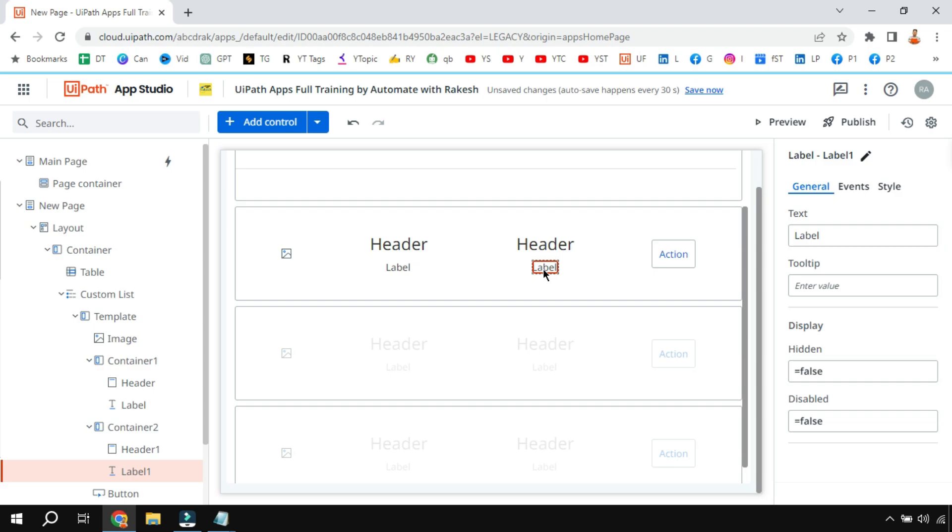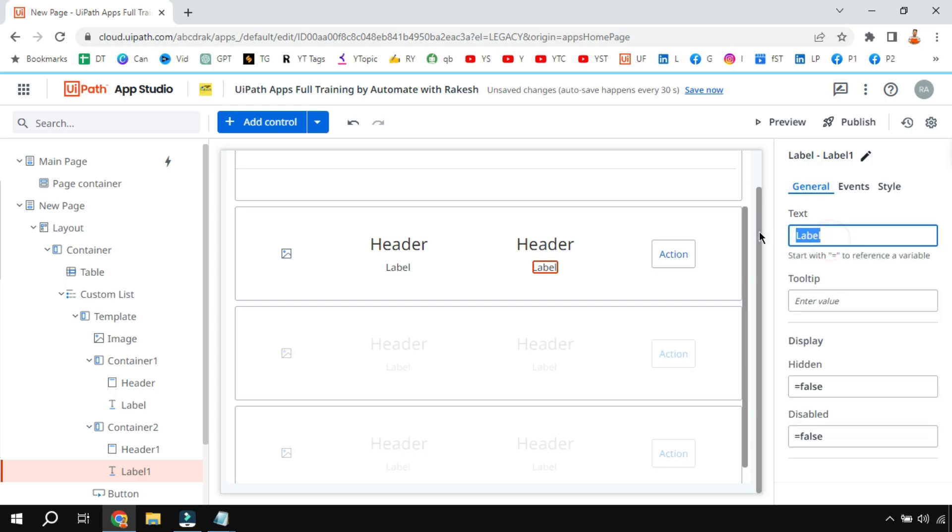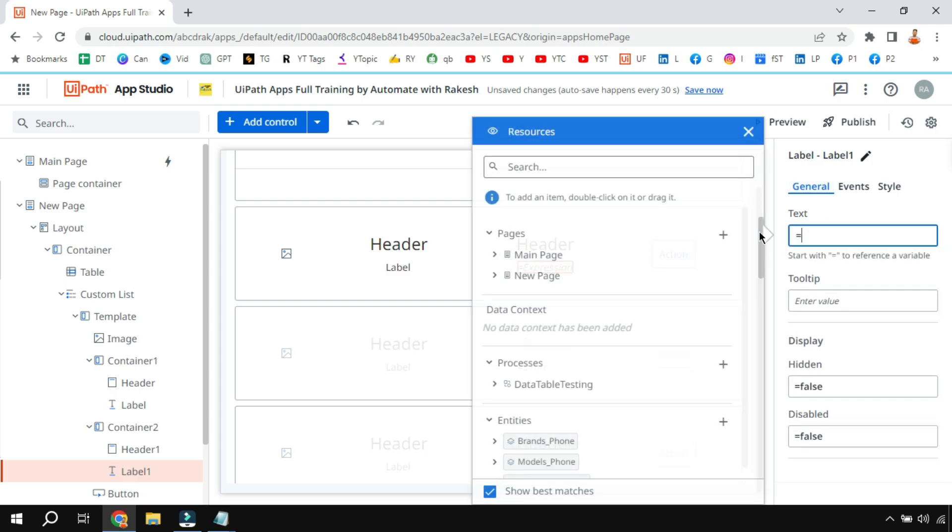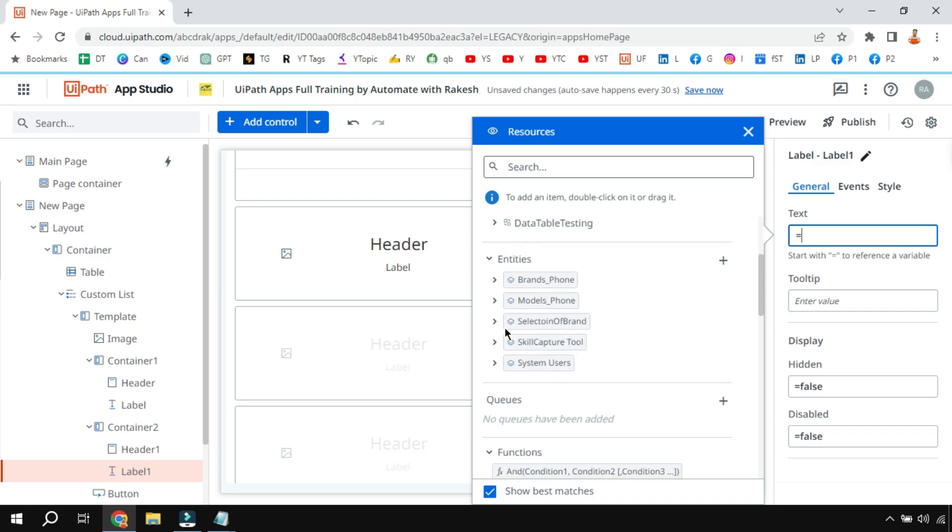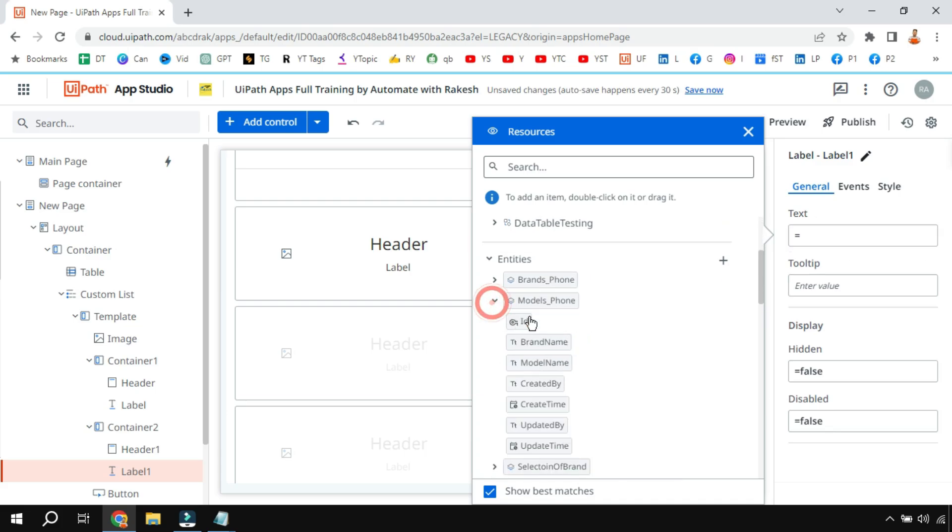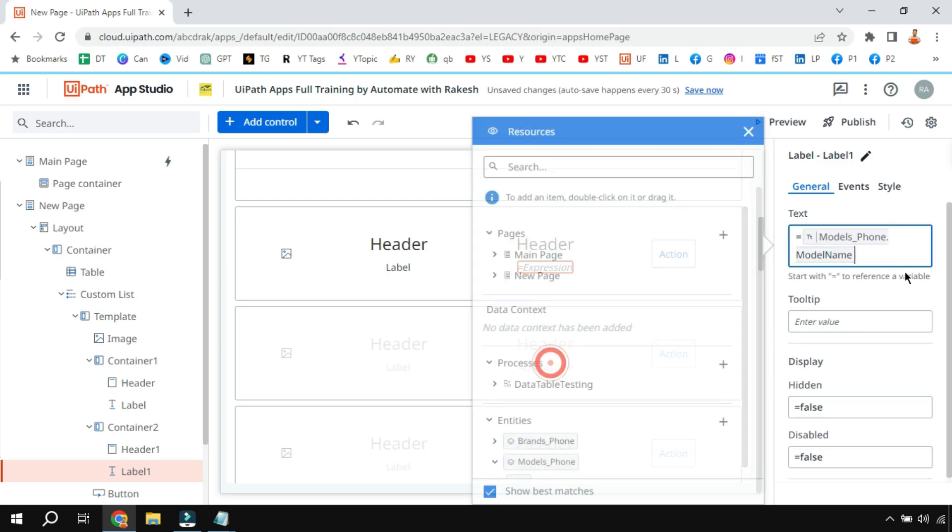Now in the label what I'm going to do - select one of the label and then in the general tab, in the text, this one I'm going to say equals to and I will go to that table model phone and I'm going to say show me the model name.